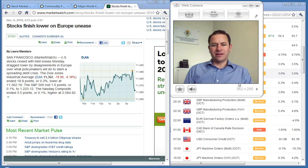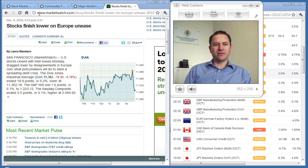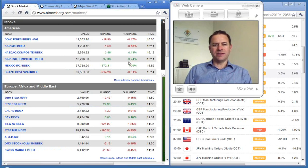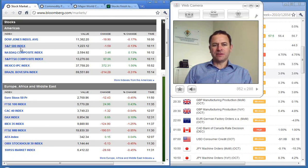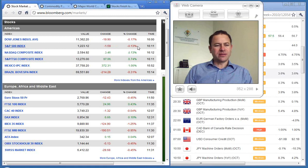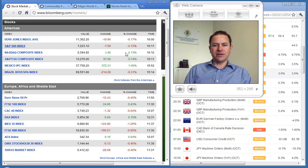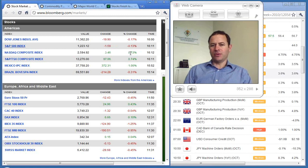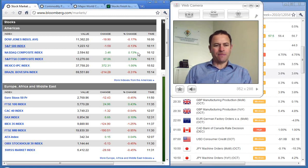The Dow closed down about 98 points, or 0.18%. The S&P was down 1.5 or 0.13%, so slightly less, and the NASDAQ actually ended up closing up 0.13%.